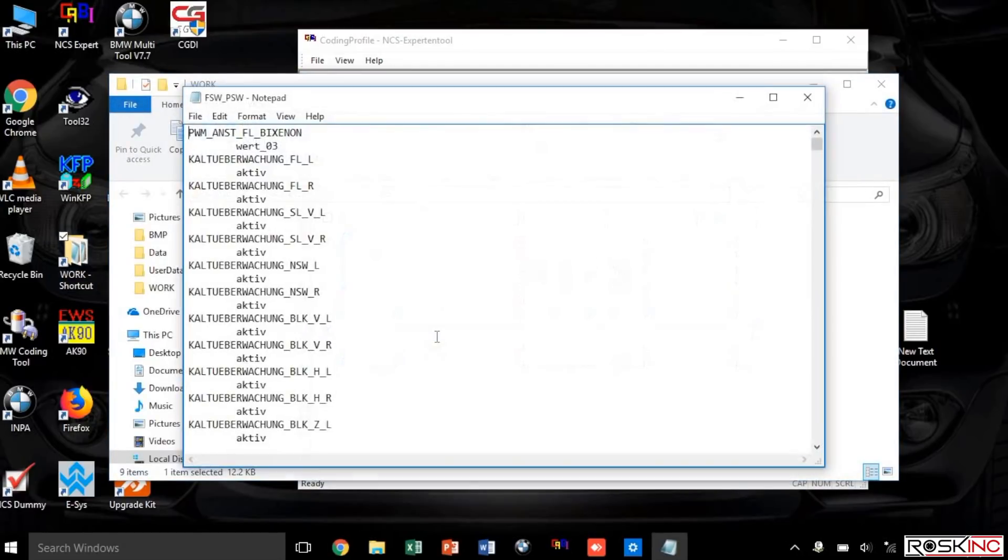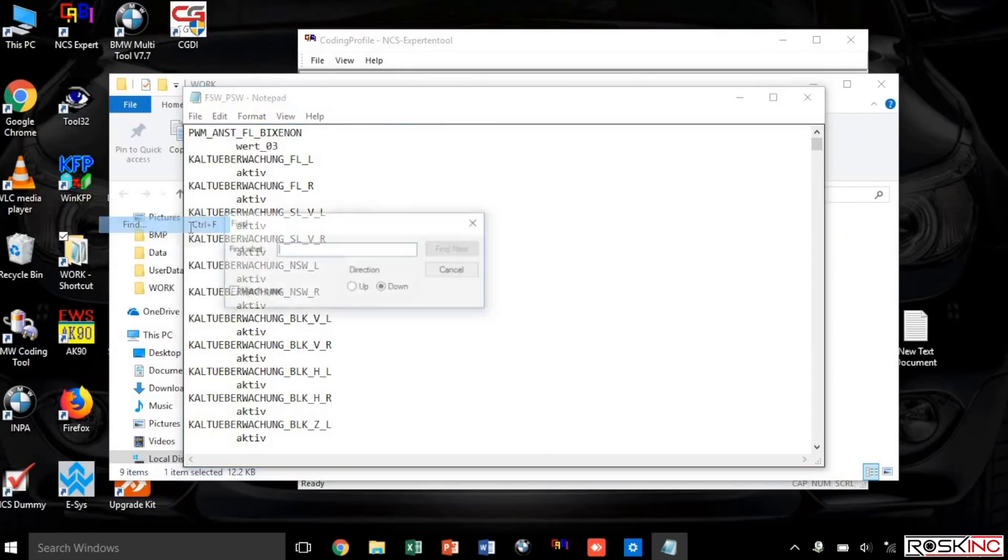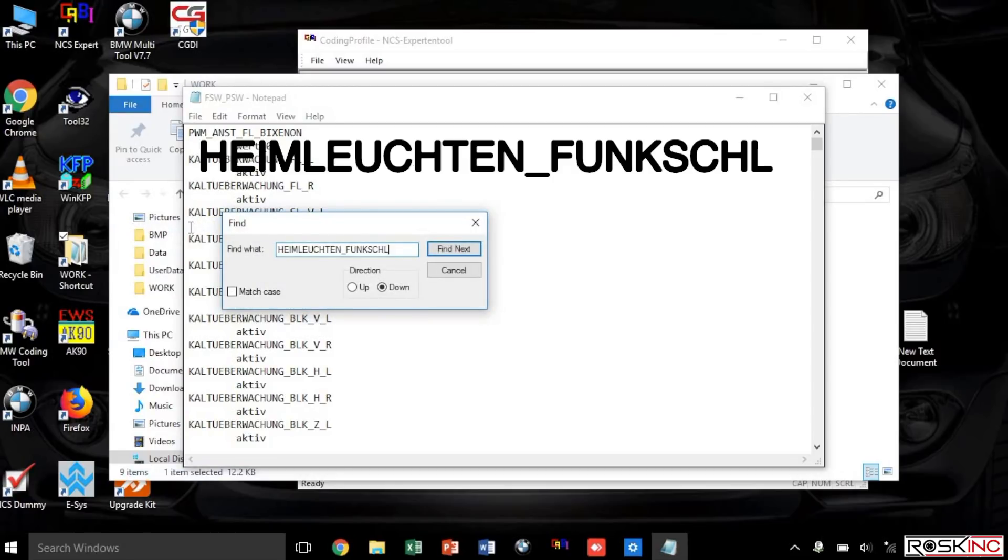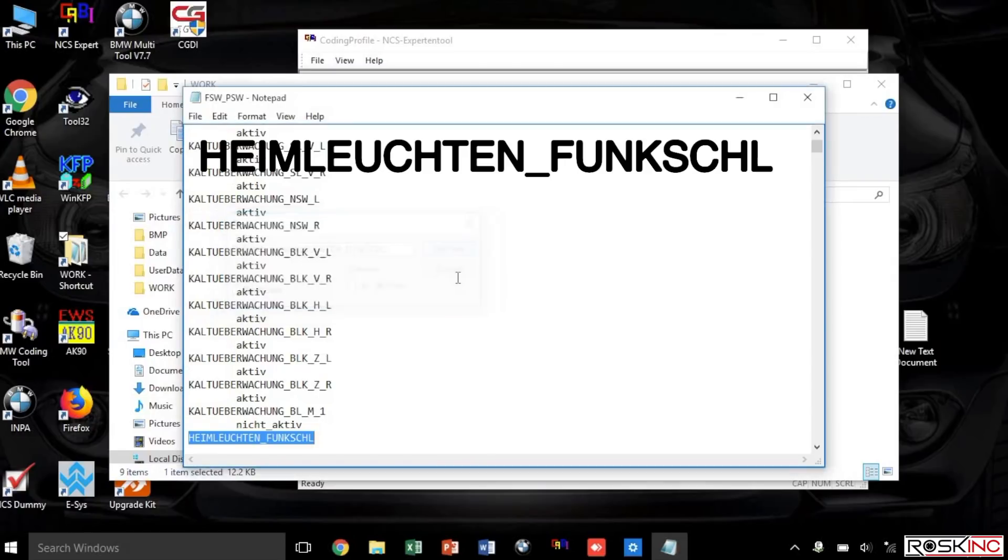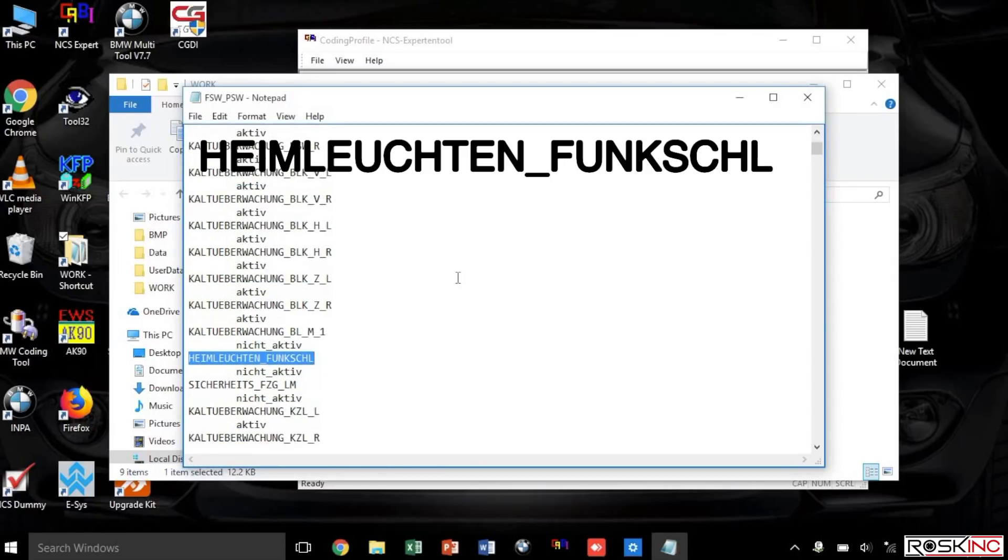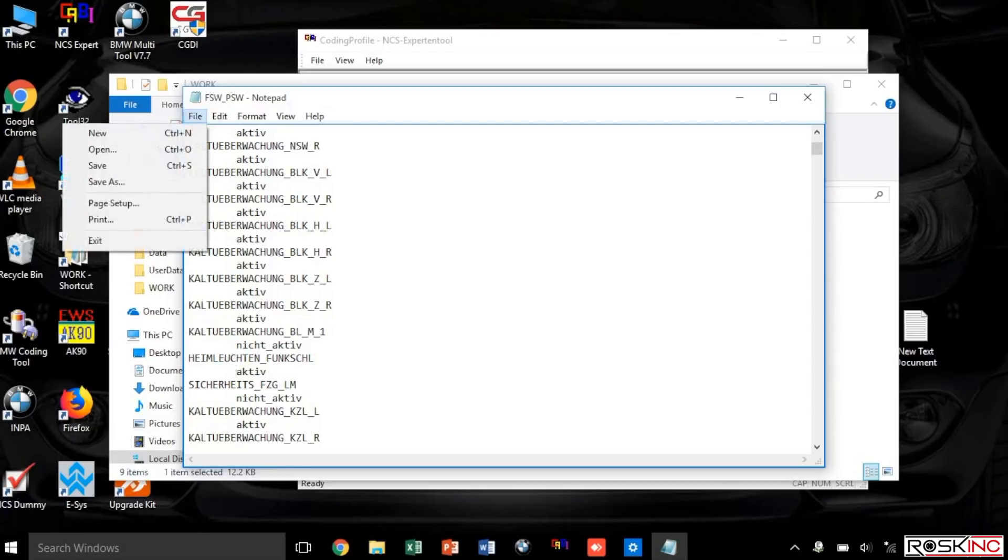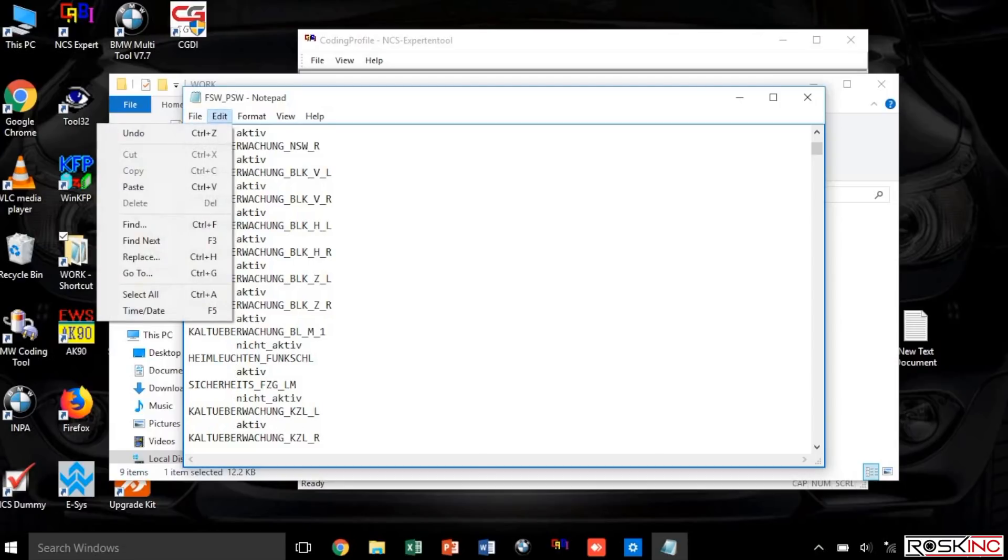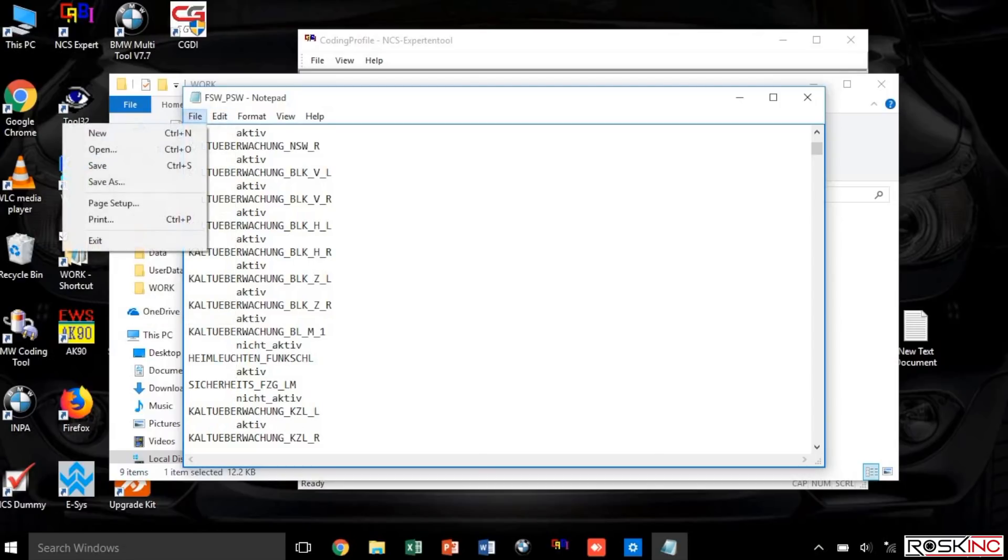Now we're going to search for a string. I like to use the Edit Find that way you can find it easier. This is the string you want to find, I don't know how to pronounce it, it's in German. Select next so it'll take you straight to it. Then underneath it where it says NICHT_ACTIVE, you want to delete the part that says NICHT underscore so that it only says ACTIVE. Go ahead and File Save, and then you want to go back to the file. This time you want to select Save As.